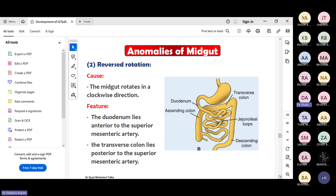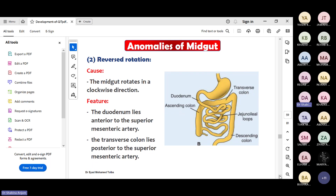Then there is reverse rotation, in which the midgut rotates in the clockwise direction. In this condition, the duodenum will be anterior to the transverse colon - but normally the duodenum should be posteriorly. The duodenum will also be anterior to the superior mesenteric artery, and the transverse colon has become posterior to the superior mesenteric artery. This is reverse rotation of the duodenum and transverse colon.